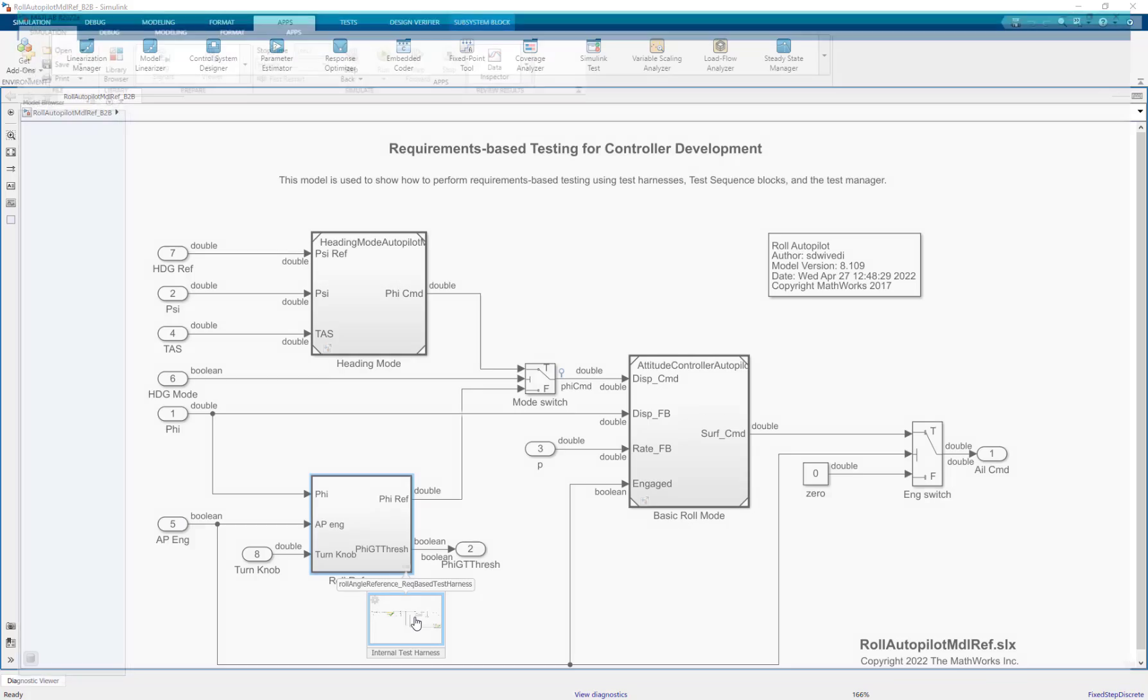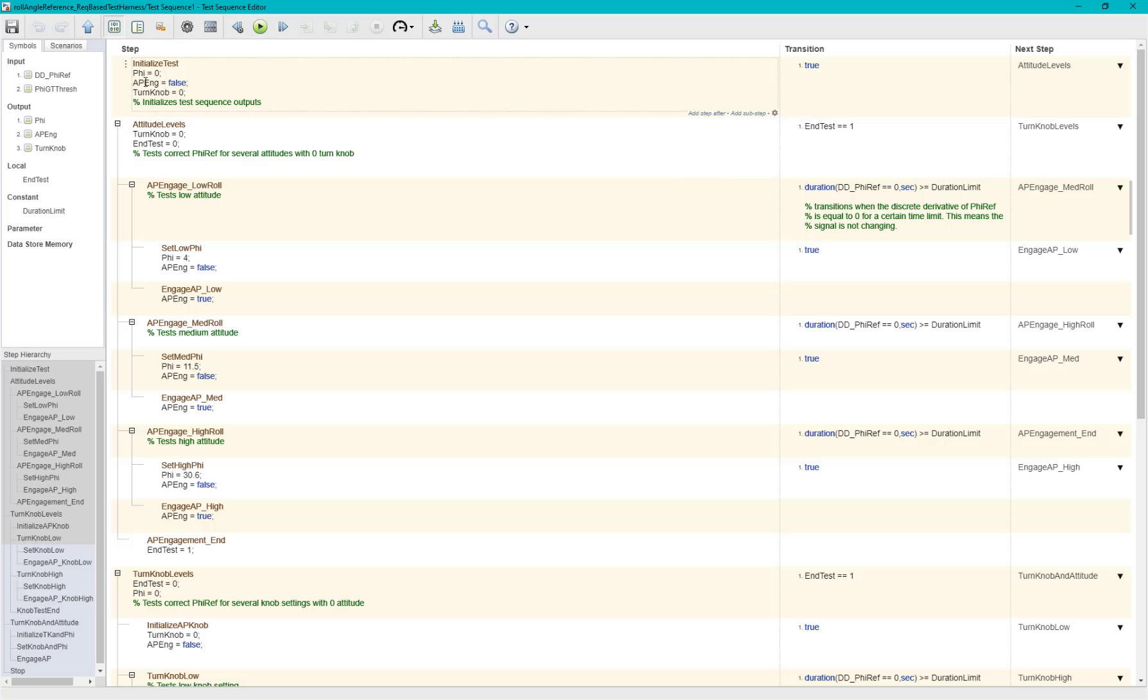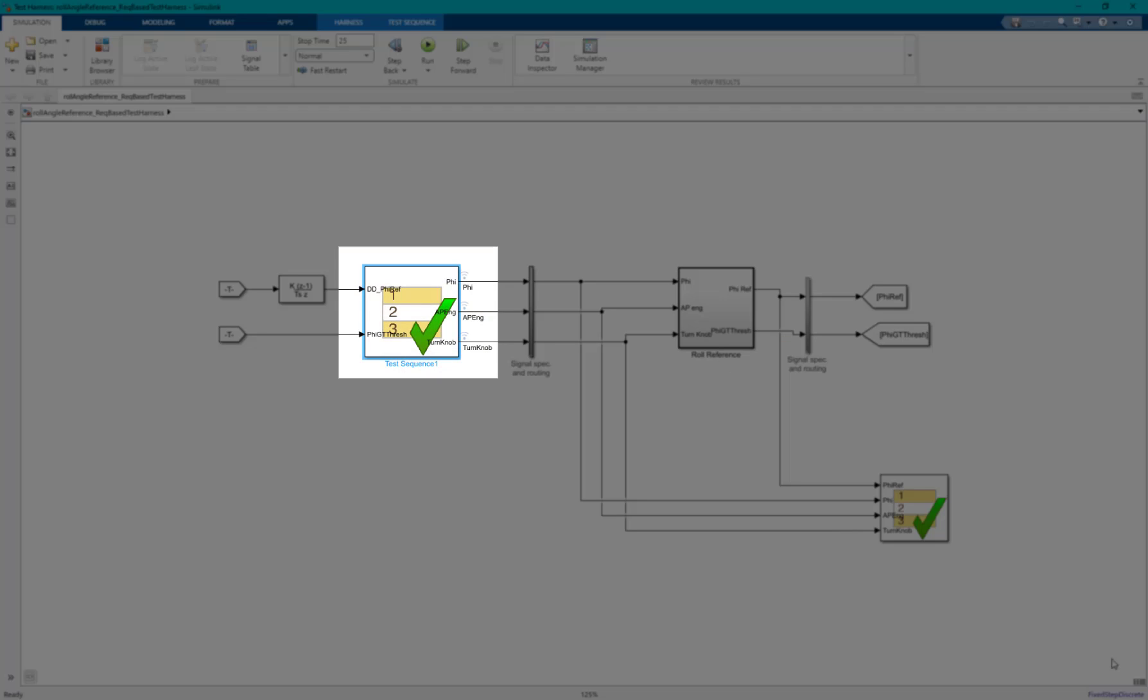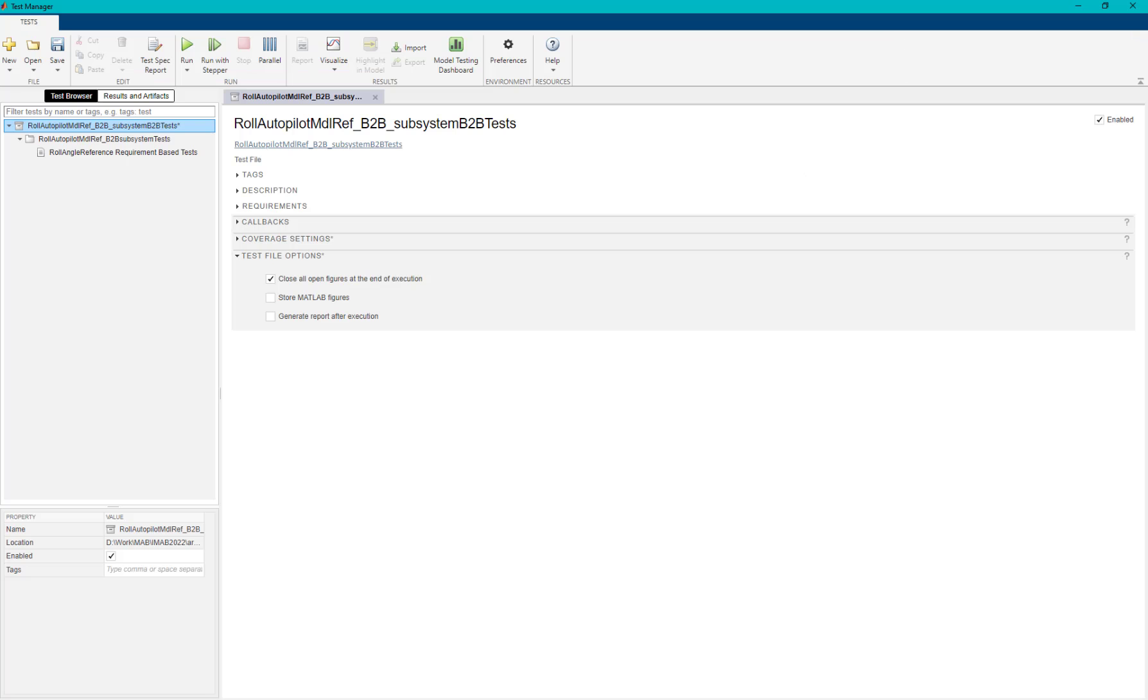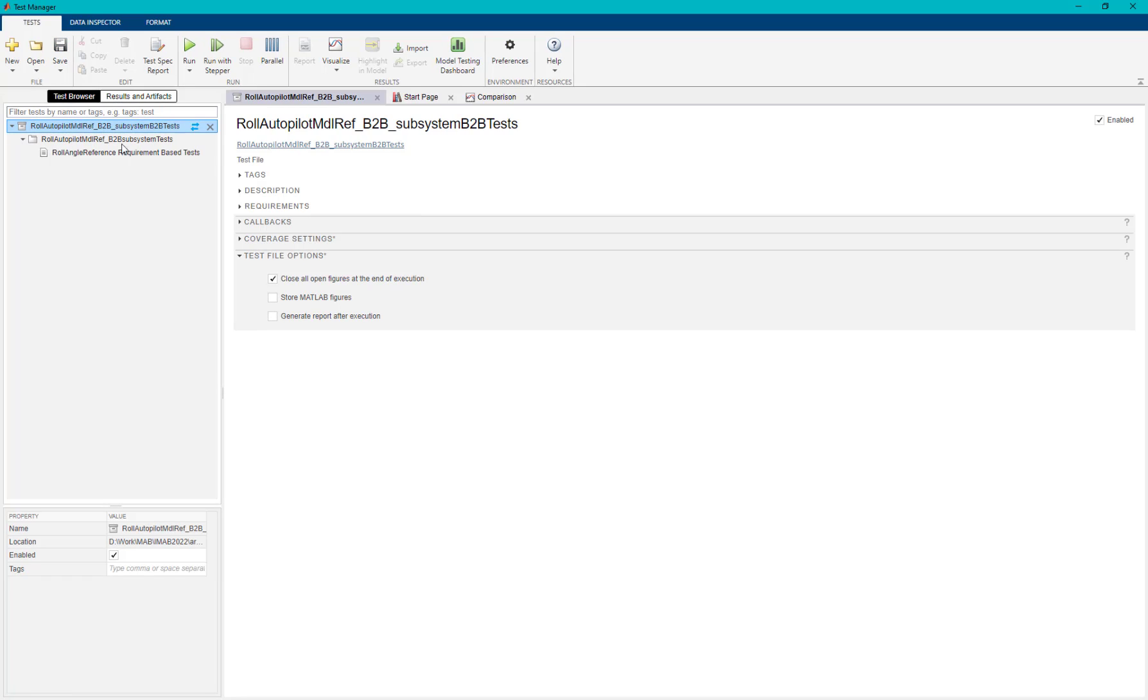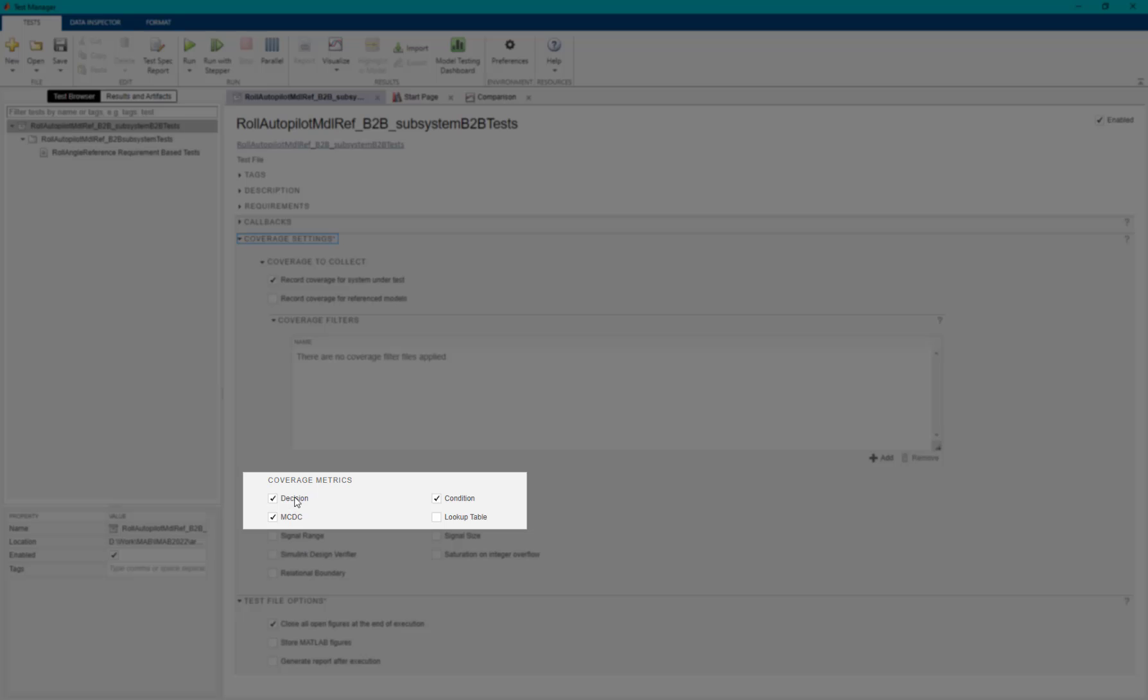The role reference subsystem already has some of the requirement-based test cases written in a test sequence harness. The equivalence test case leveraging existing requirement-based tests is defined in a Simulink test file. We would be setting the coverage to MCDC for this specific test case.